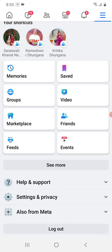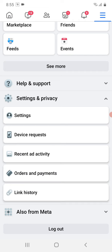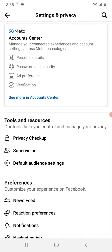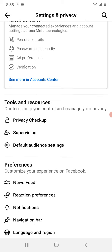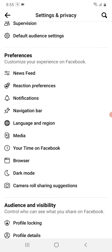There are many options like Settings, Device Requests, Recent Ad Activity, etc. Go to the first option which says Settings. It will take you to this page. Now scroll down a bit, and you can see an option called Dark Mode.